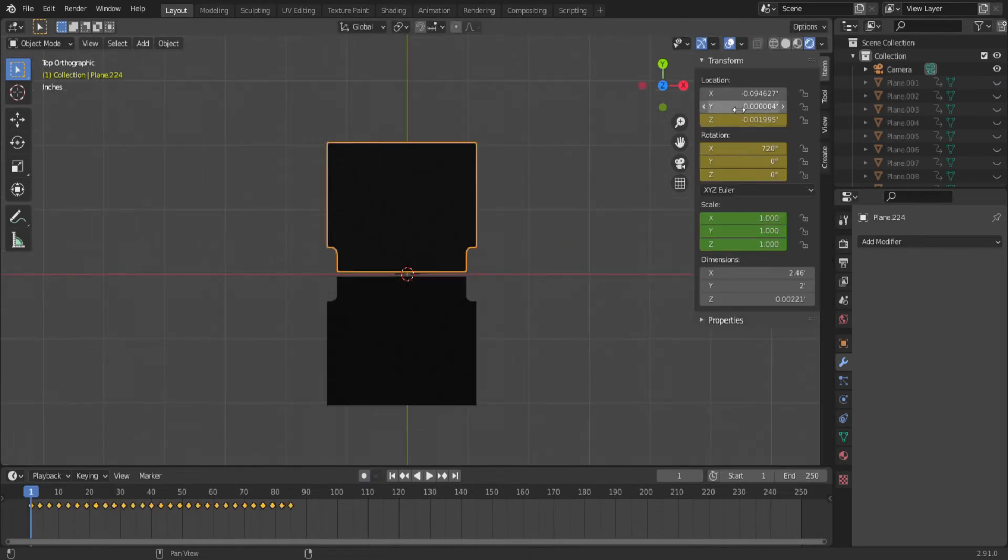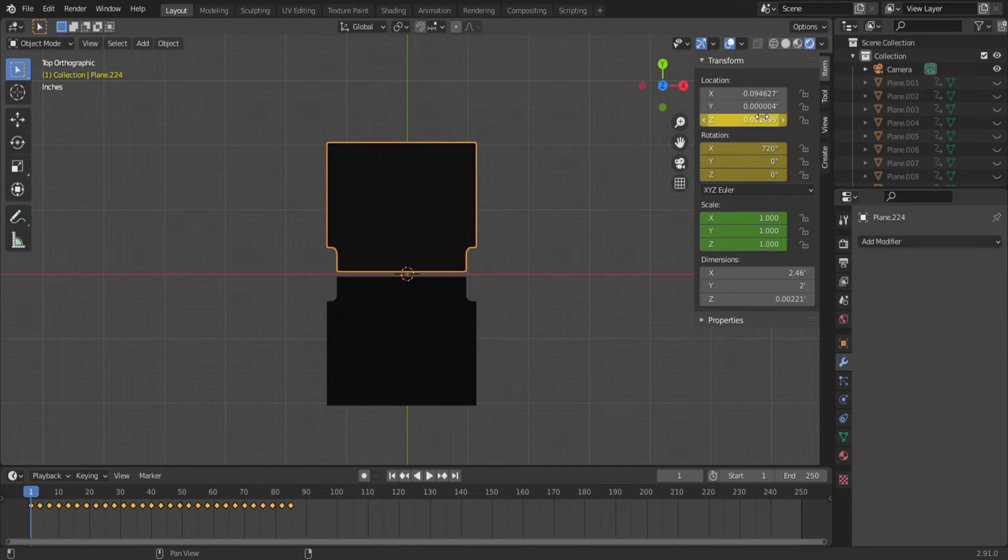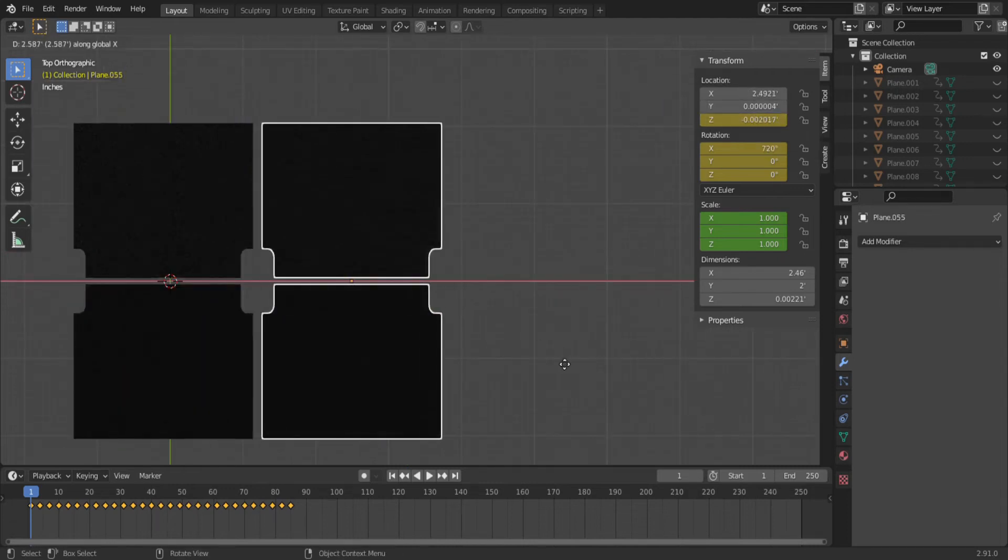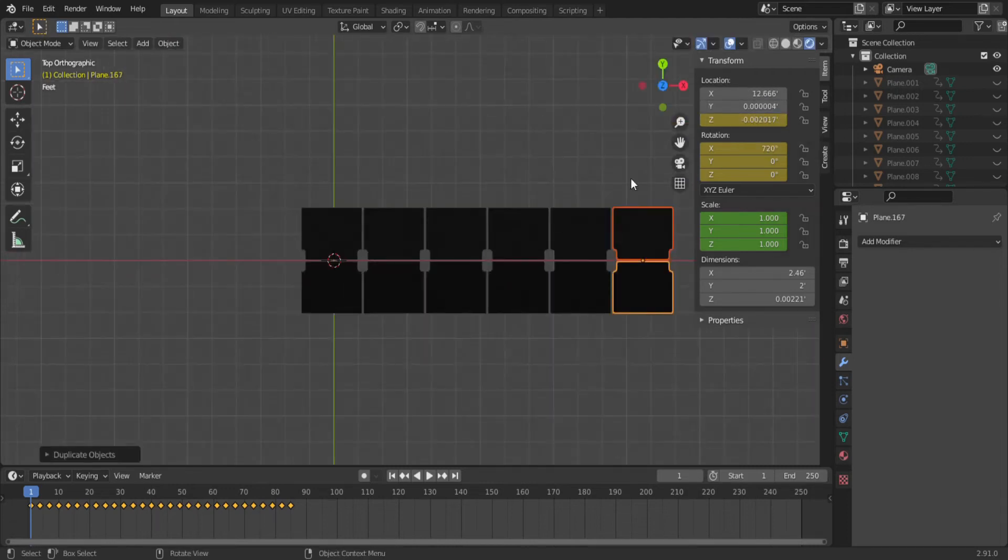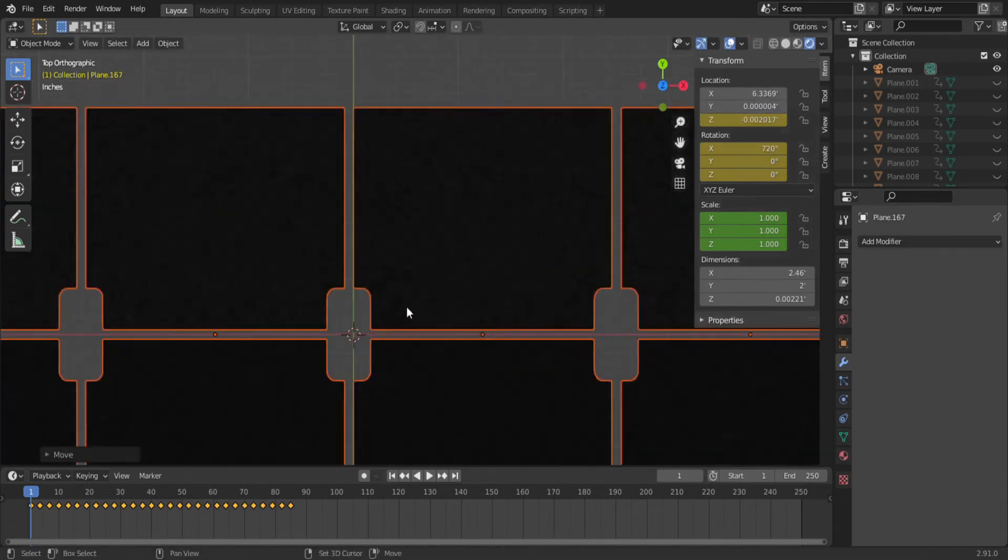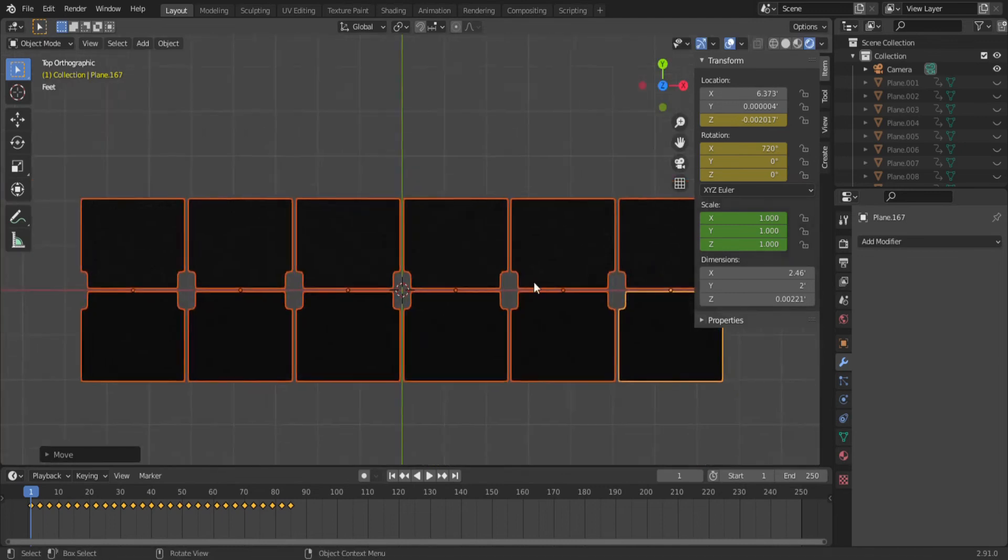Now be sure to go back and remove the keyframes for the X and Y location for each flap. Otherwise, you won't be able to move them around. Now it's time to program. I'm going to try to spell the word London. So I'm going to add six stacks of letters.